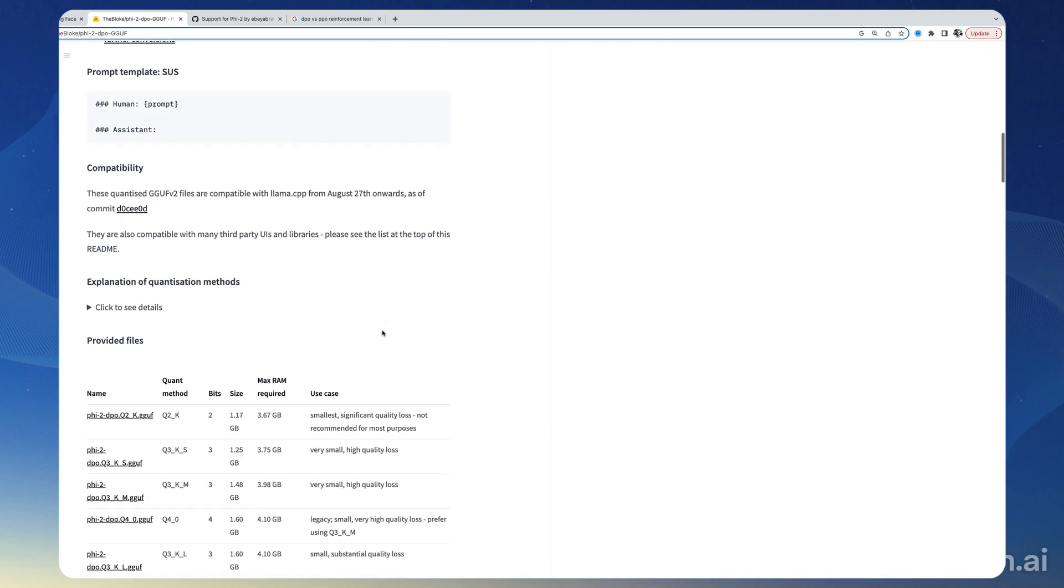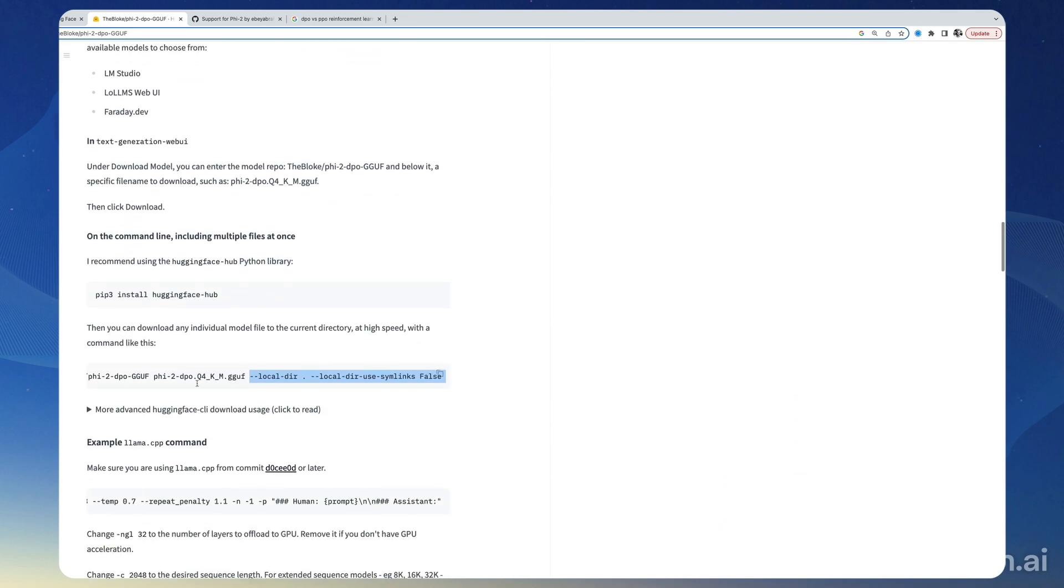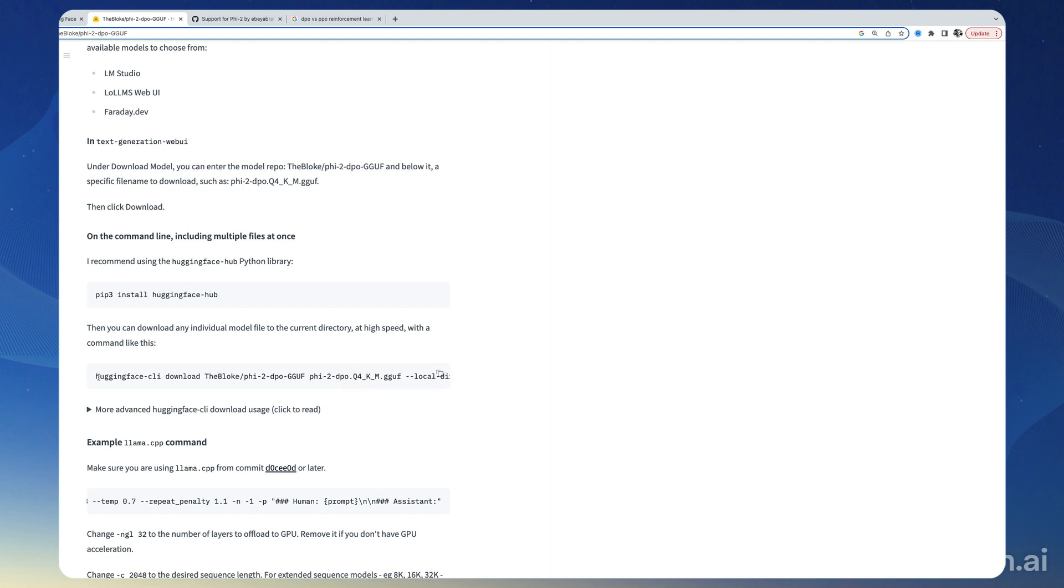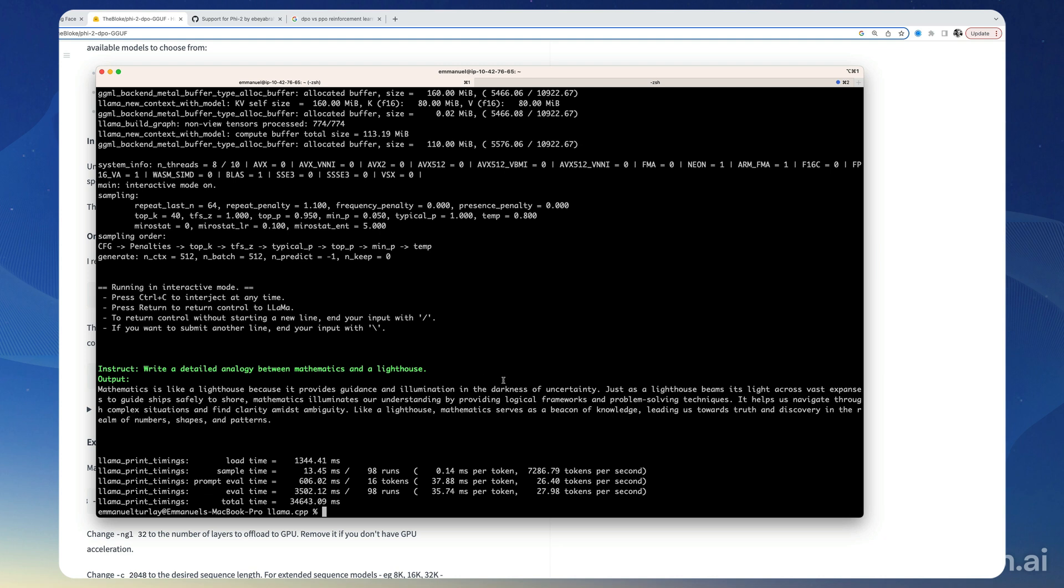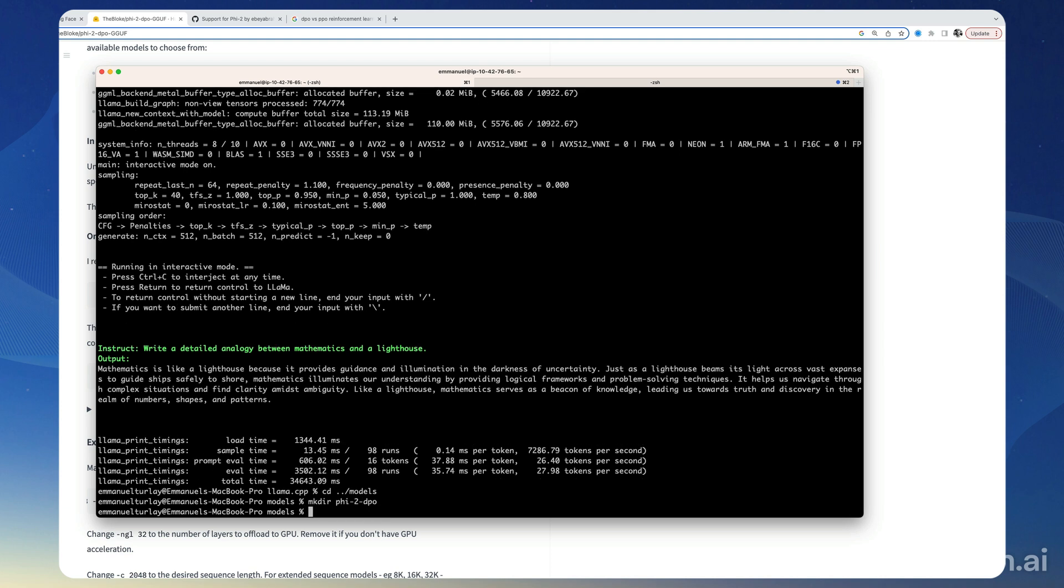So we're going to follow the same process. We're going to download this model locally, and we are going to use this command right here. So let's go back here into our models directory, and I'm going to create a phi2-dpo directory.